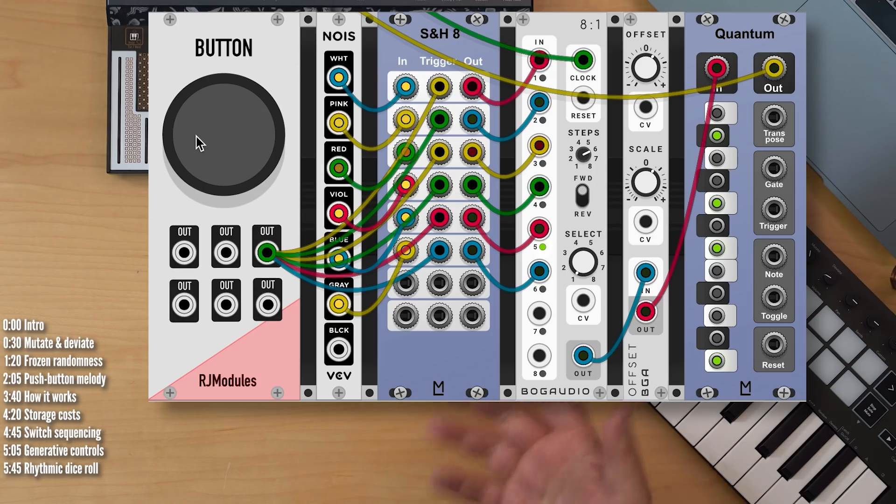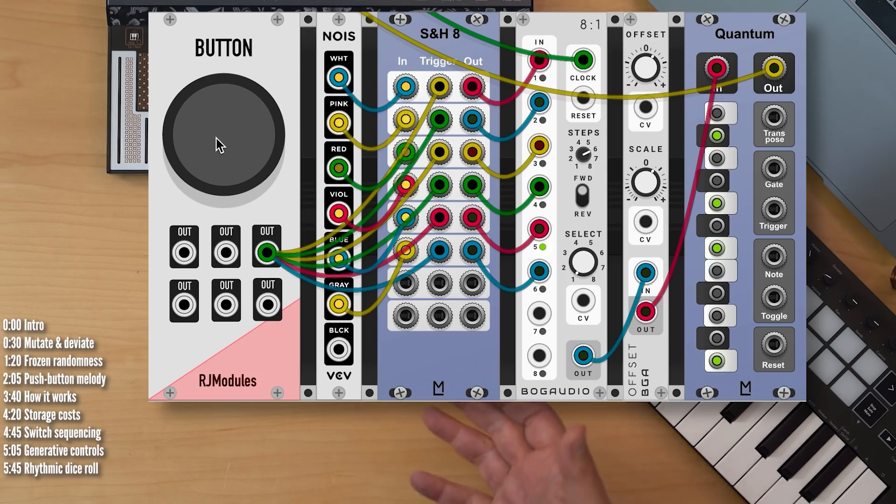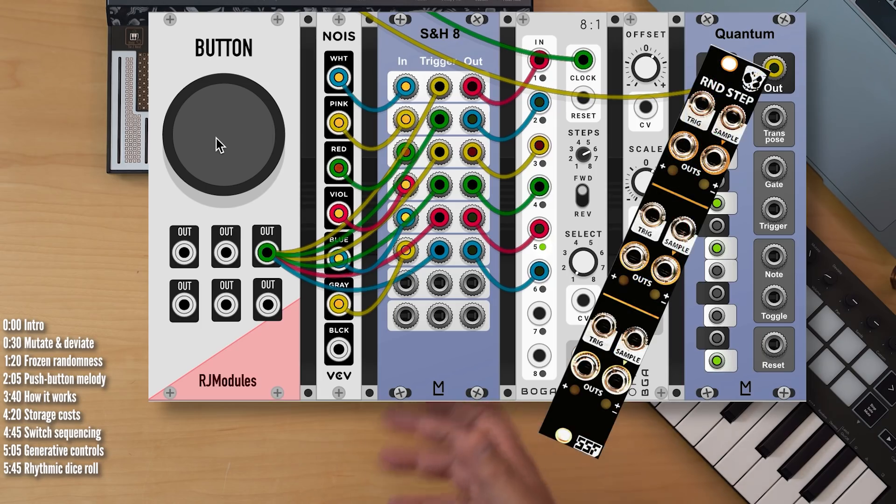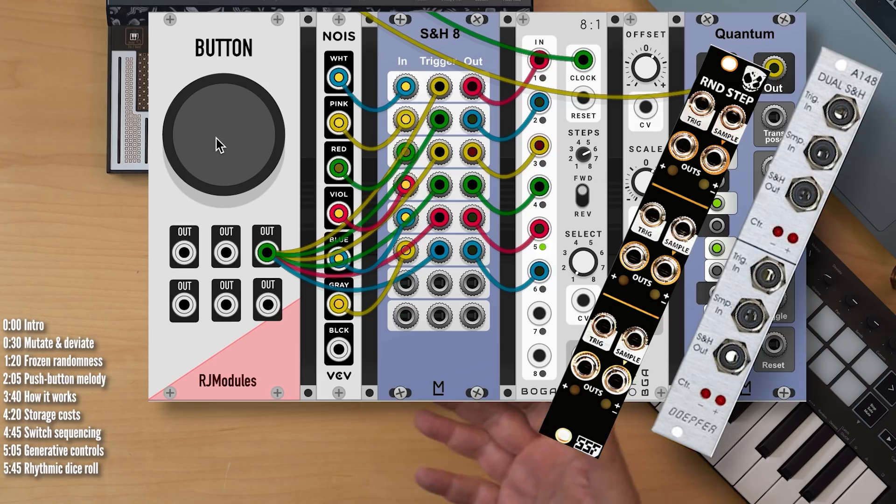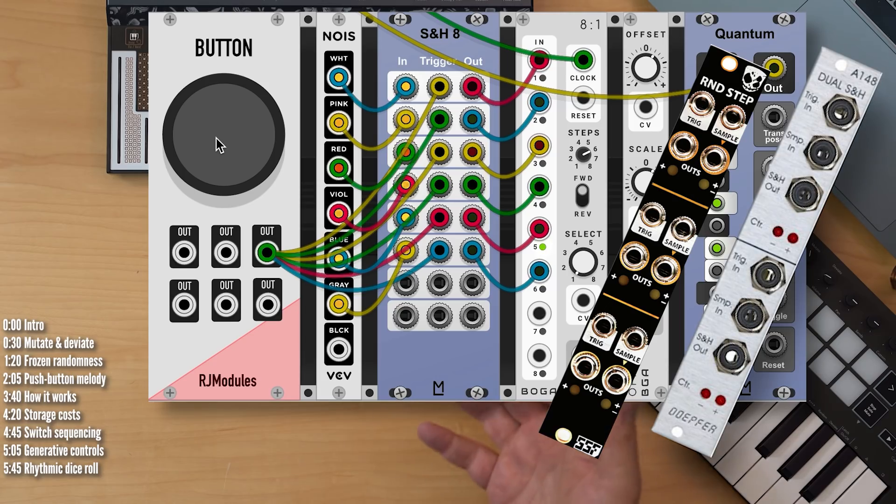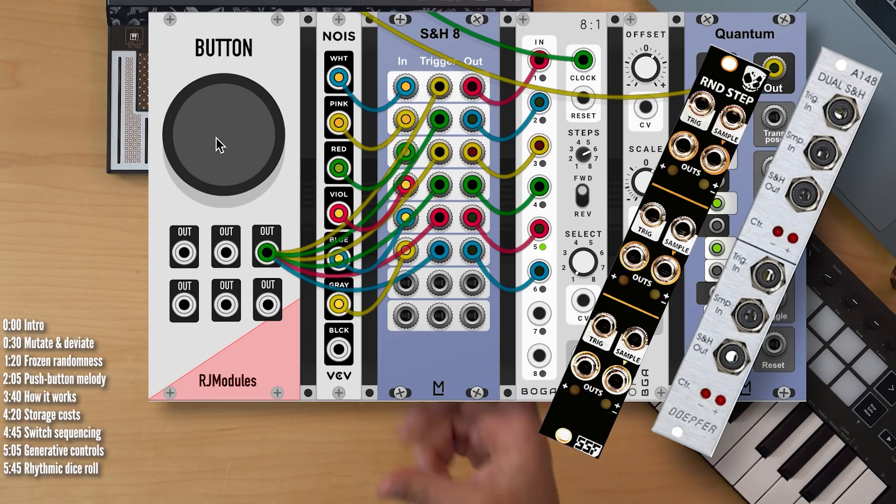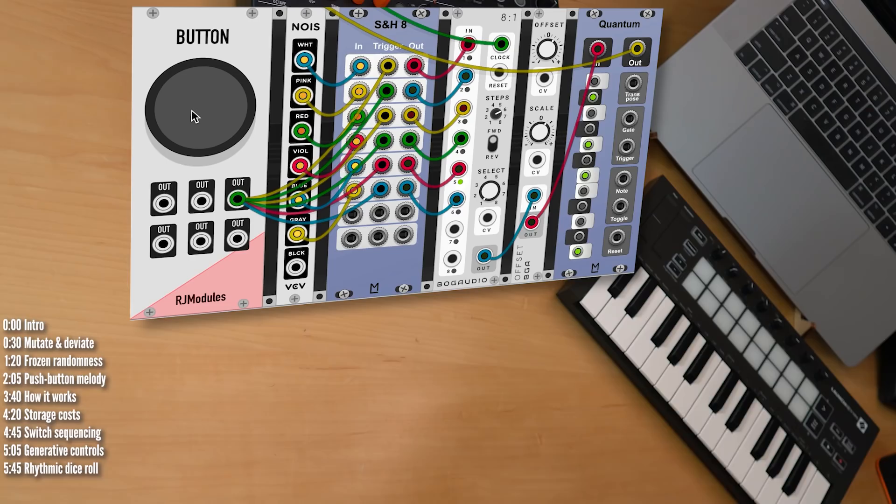If you're building this patch with hardware modules, you'll need a module with as many sample and hold units as steps that you want in your pattern. DivKid just launched one with six, Doepfer sells a cheap one with two. Obviously, you'll need a few of those, but essentially each sample and hold module unit is kind of like an analog equivalent of a single byte of RAM.